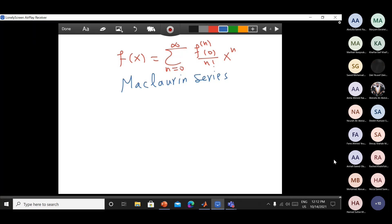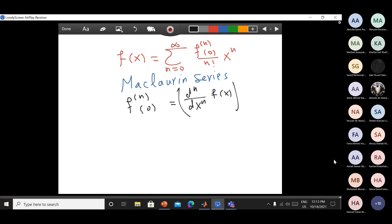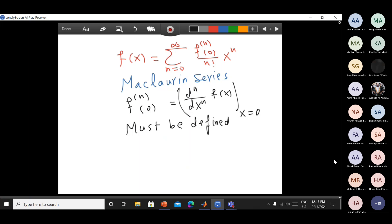So to find the Maclaurin series, your f(x) should have a derivative at zero. This is exactly the nth derivative for f(x) when you substitute x equal to zero. This value must be defined. Your function must be differentiable and this derivative must be defined at x equal to zero to talk about the Maclaurin series.